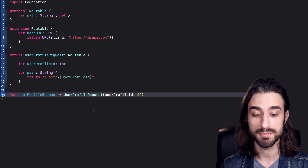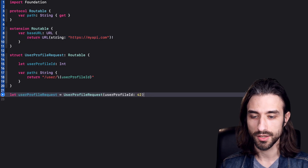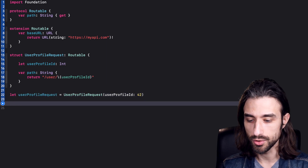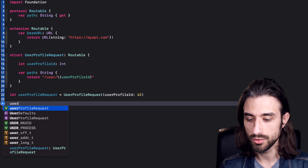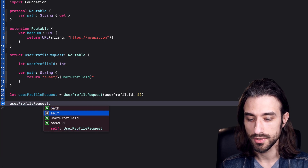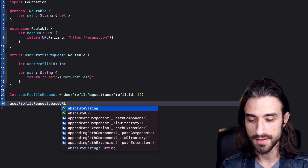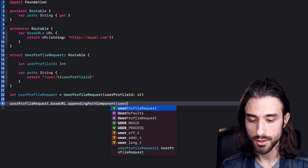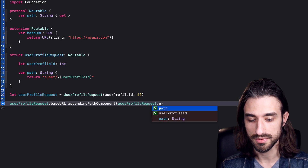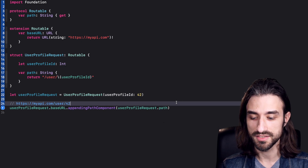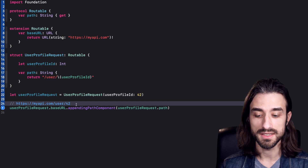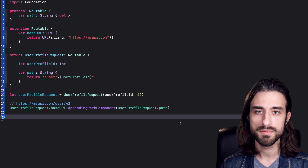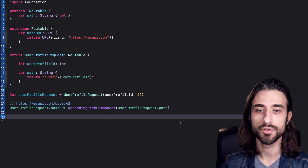I've built a request instance. Now let's try to build the actual URL to call in order to perform the request. It would be userProfileRequest.baseURL, and then we append the path component, which is userProfileRequest.path. If I run this code, we'll see in the console that the URL has been constructed exactly as we expect.